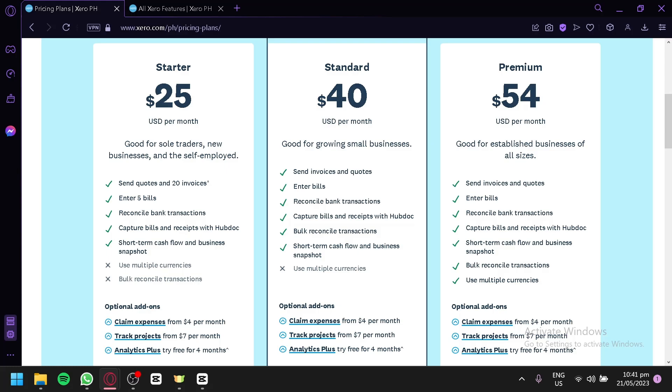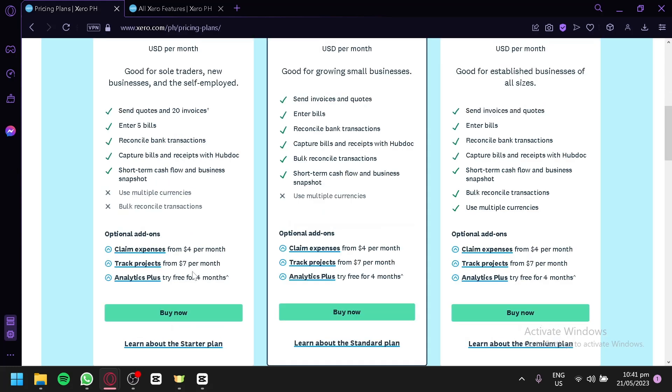But you would not be able to use multiple currencies, and you will not be able to use bulk reconciliation transactions. Although there are optional additional add-ons over here, you could choose this and add them to your plan. But you would need to pay like $4, $7, and you could also try for free some other features over here.